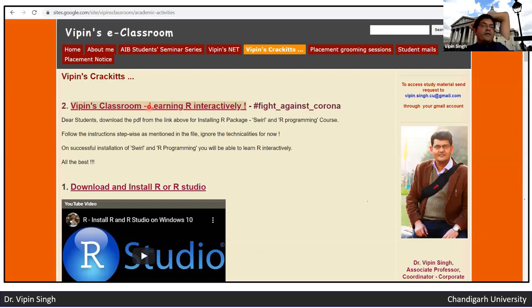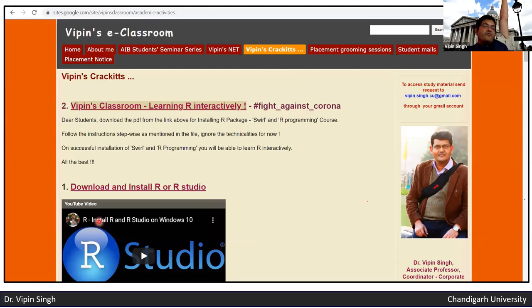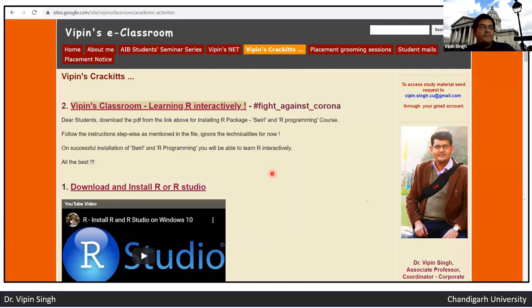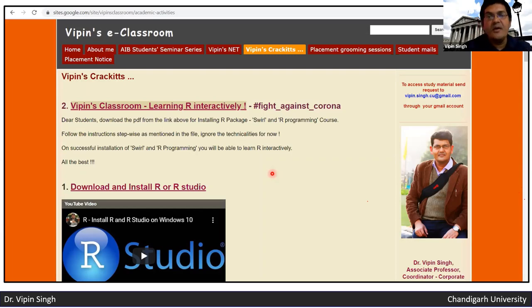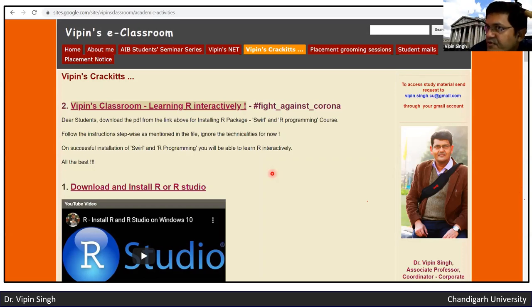To learn R interactively, you can visit the Vipins Classroom website — Google 'Vipins Classroom' and it will take you to the page with instructions on how to learn R interactively and how to download and install it. Programming is described as intoxicating — if you get into it, this is the best area to be in for recruitment with good companies, giving you IT skills as well as bioinformatics capabilities. Every student should know some basic programming now.